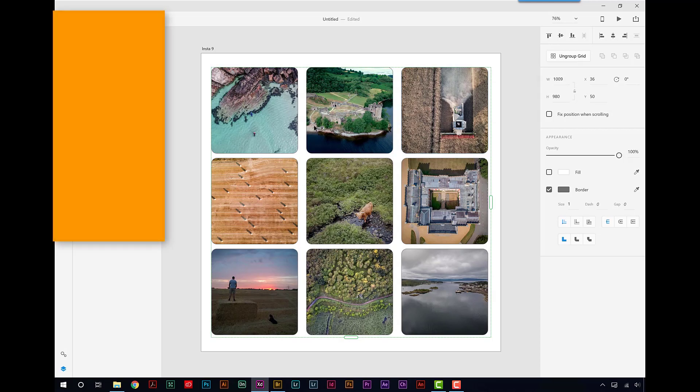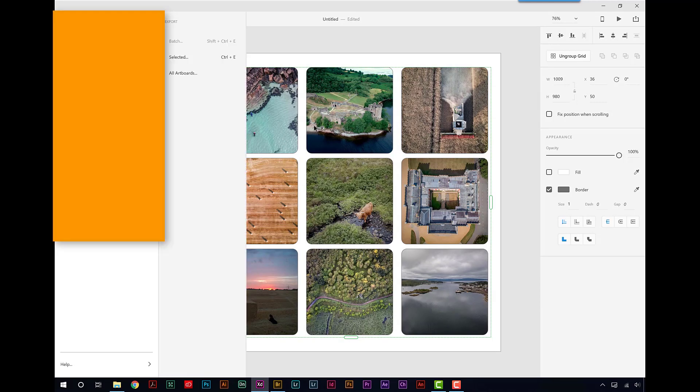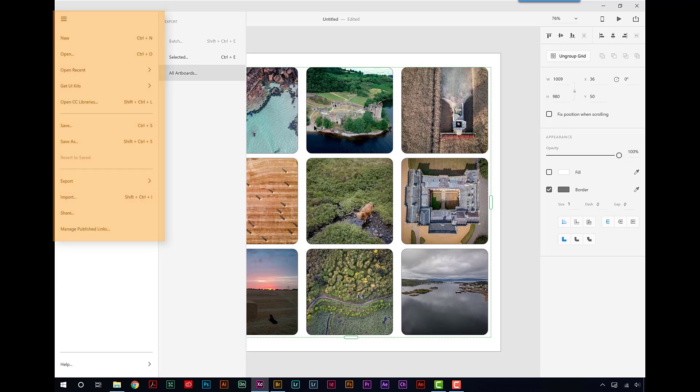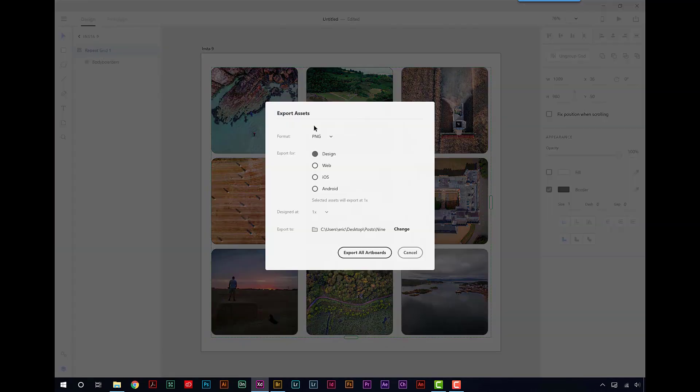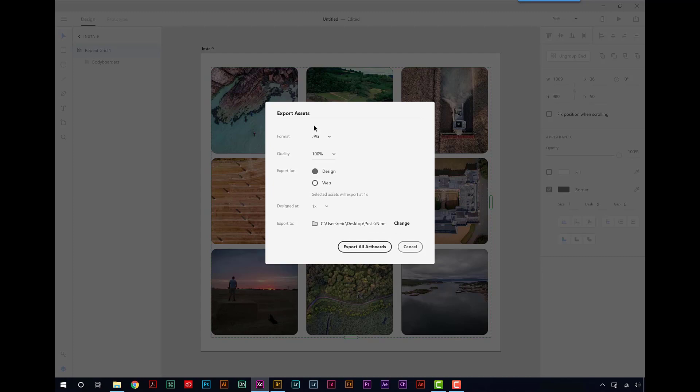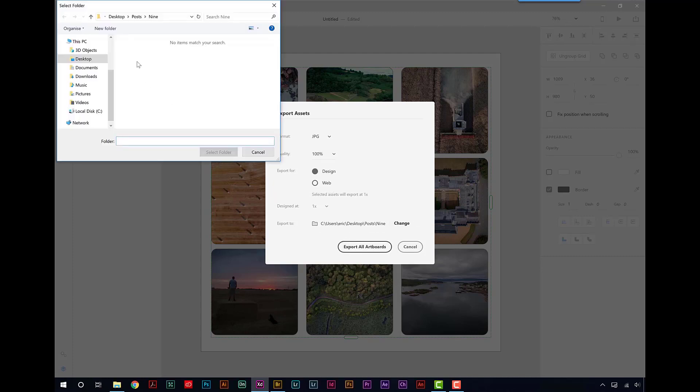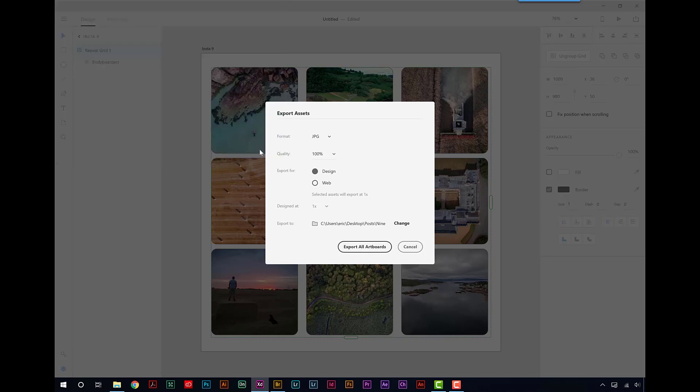Okay, let's go up to the Burger menu, go Export, and then All Artboards. There's only the one. I can take that out as a PNG. I can choose my Export to Post 9, that's fine. That's exactly where I wanted it. And Export All Artboards.